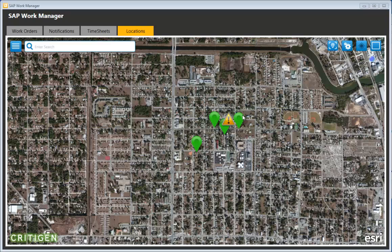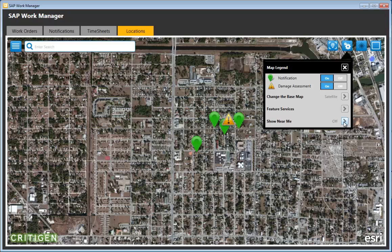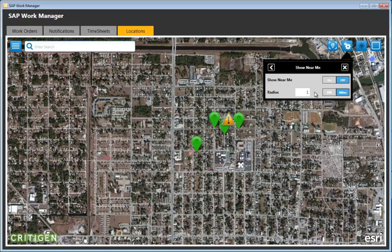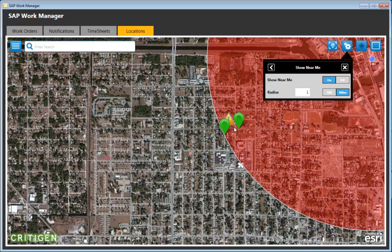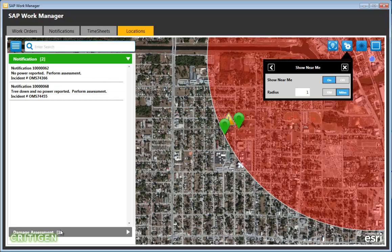With the current location established, you can enable what's called Show Near Me, which is a geofence that shows all objects within a one-mile radius. When turned on, you can see the objects that fall within the mile radius. Clicking the list icon shows one damage assessment and two notifications.